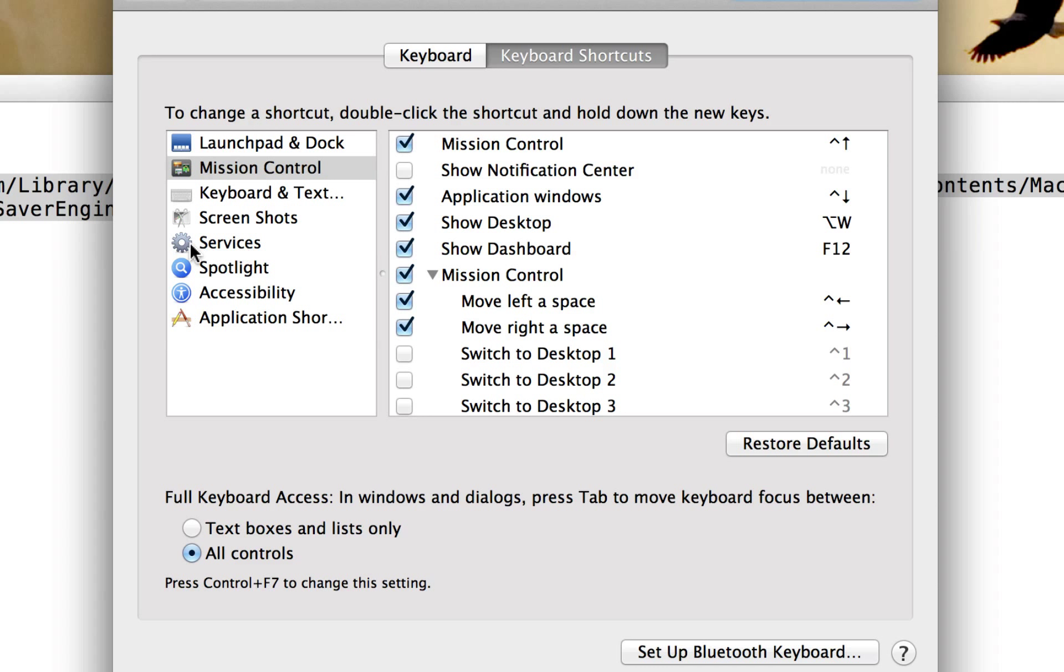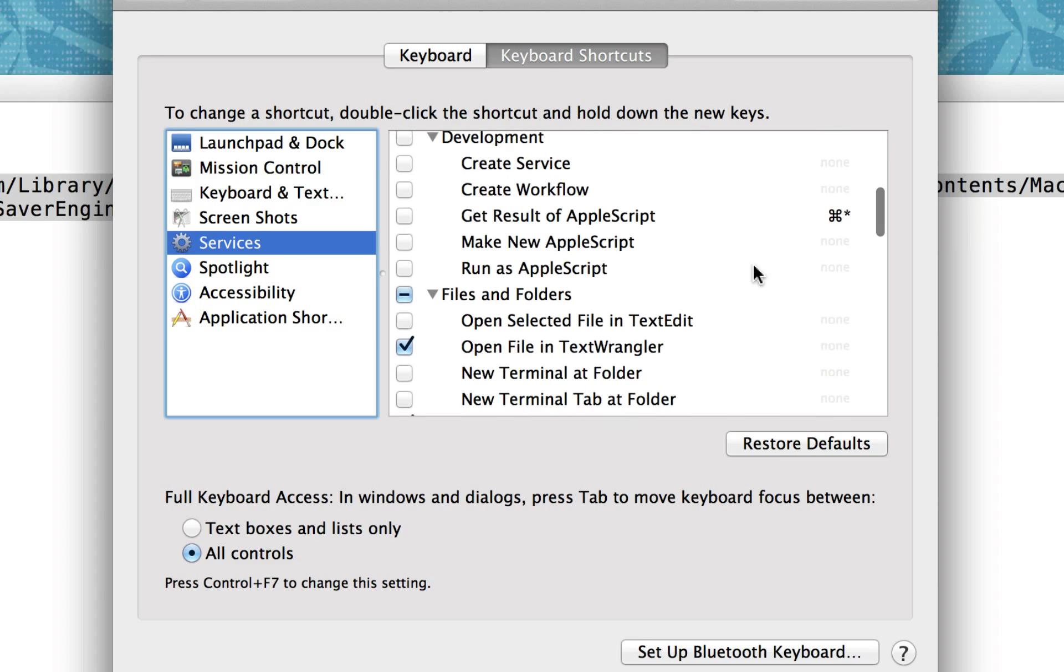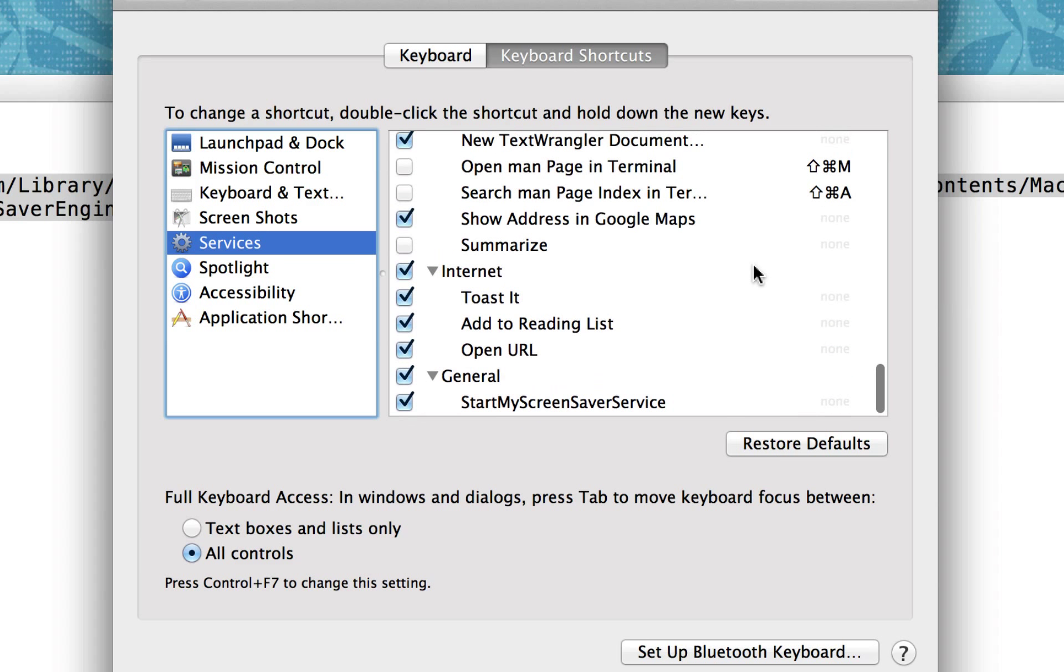And what we'll do is you'll see all these different locations. You can find different shortcuts. One we're looking for is services and usually at the very end is where your service you just made is going to show up. And you can see it did start my screensaver.